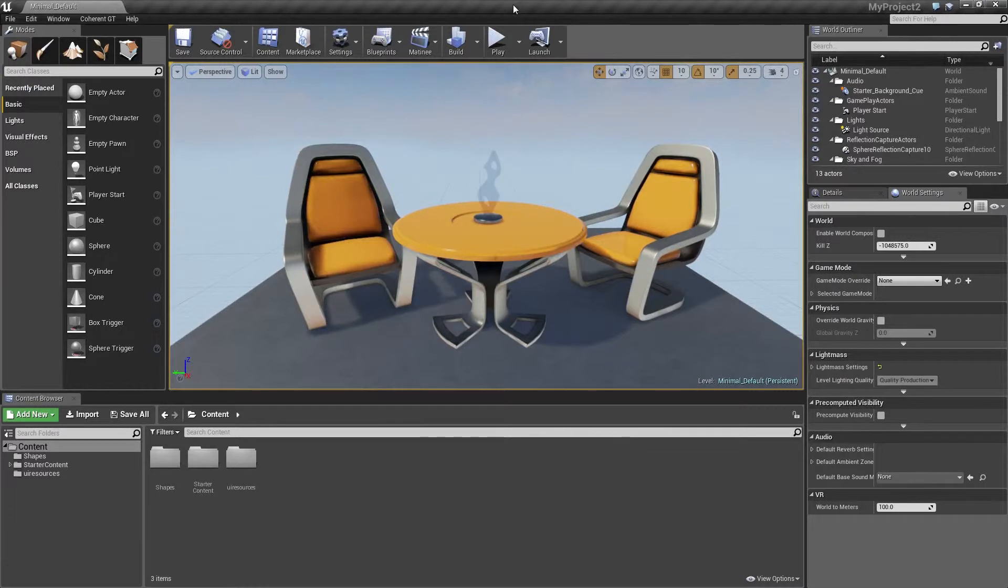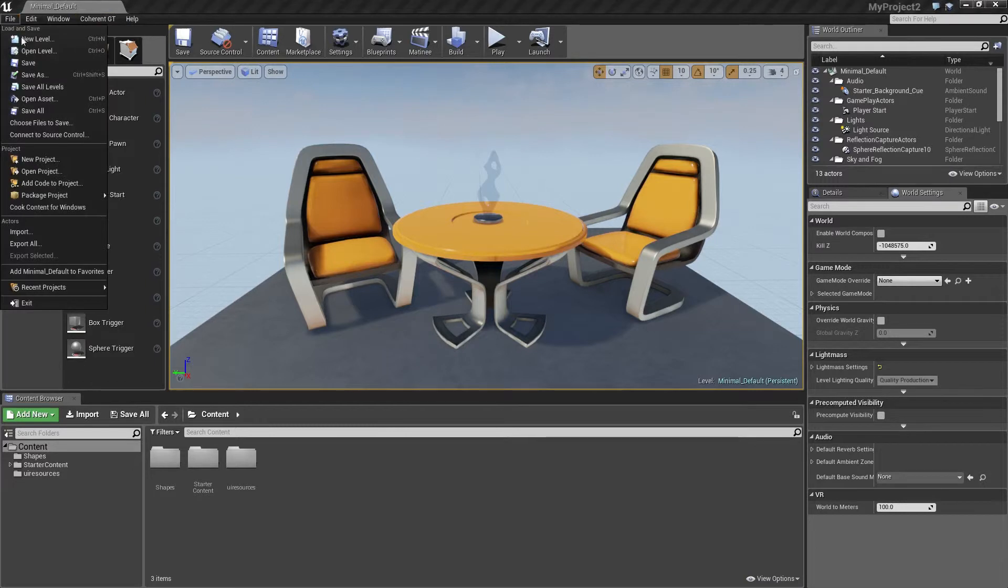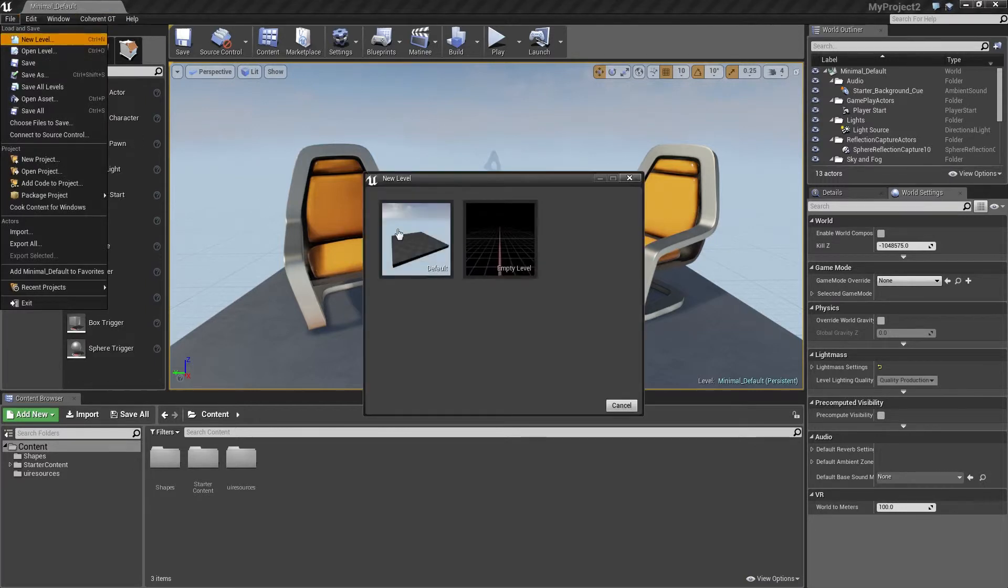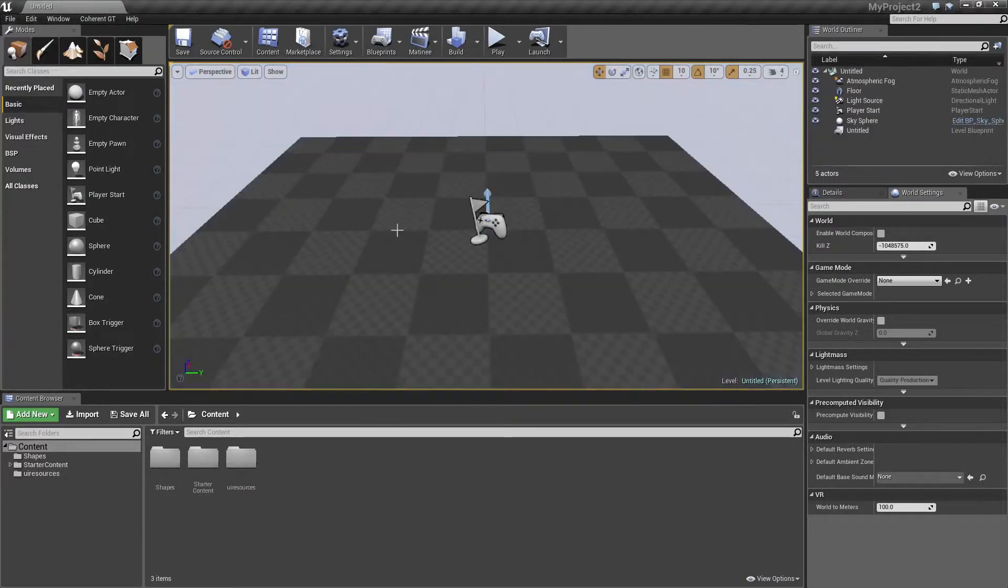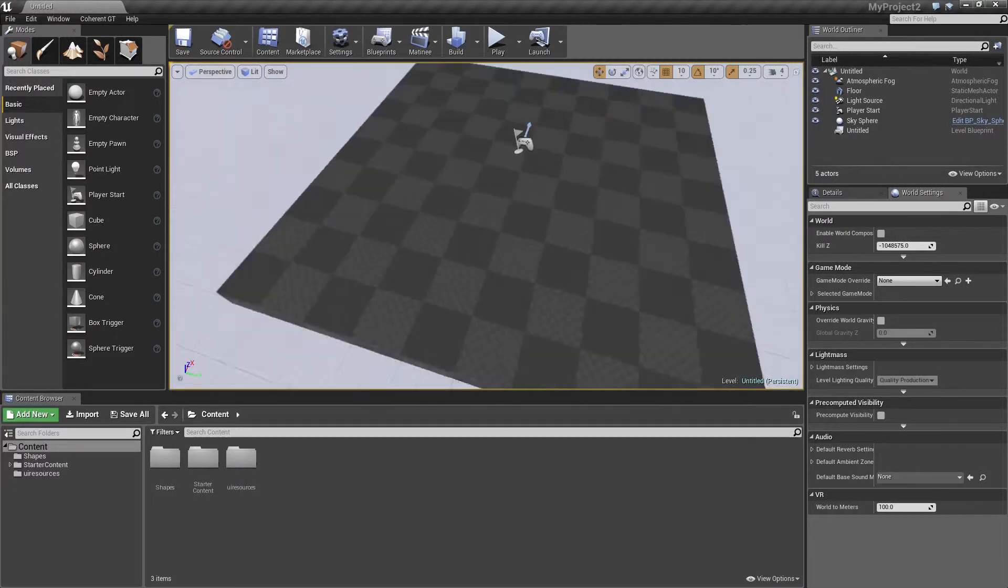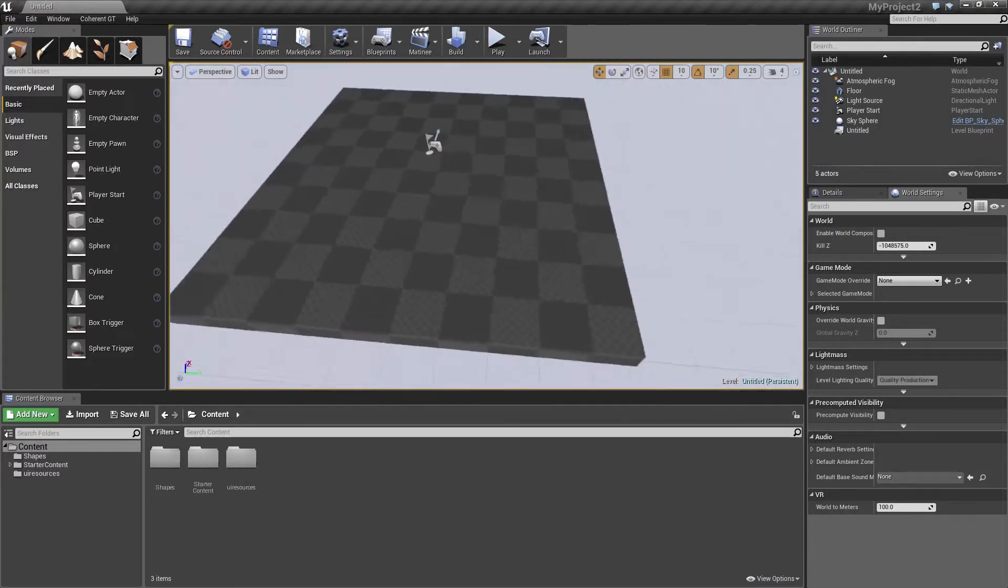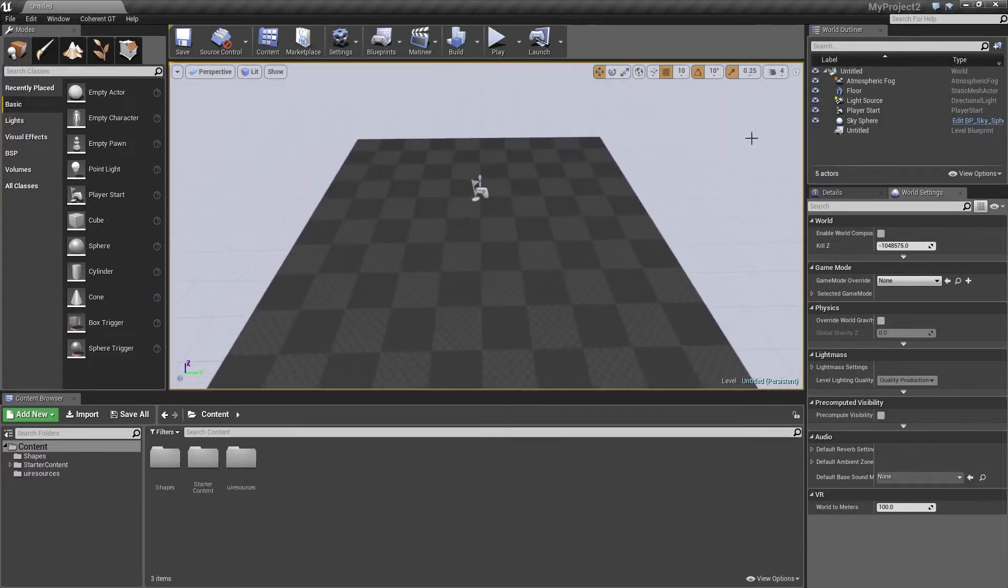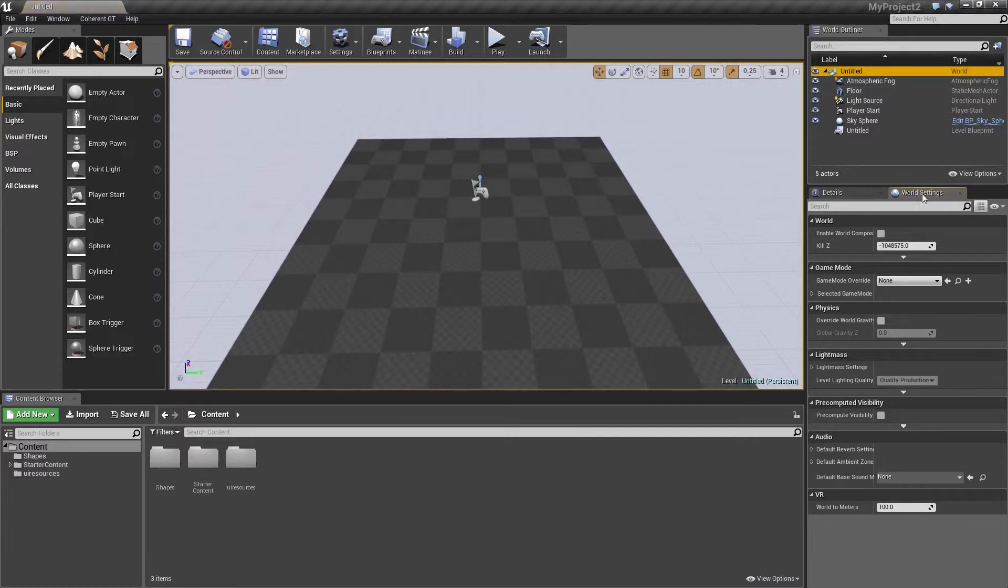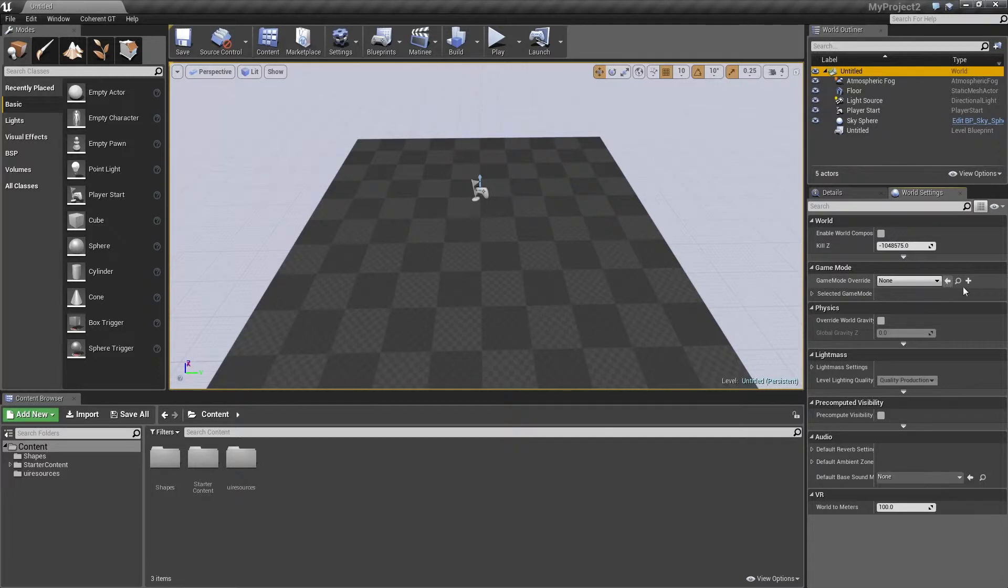Alright, now that we have the plugin enabled and the UI resources in place, what we're going to do is create a new level. Alright, now that we have that up, I'm just going to double click on it to pop up the world settings.